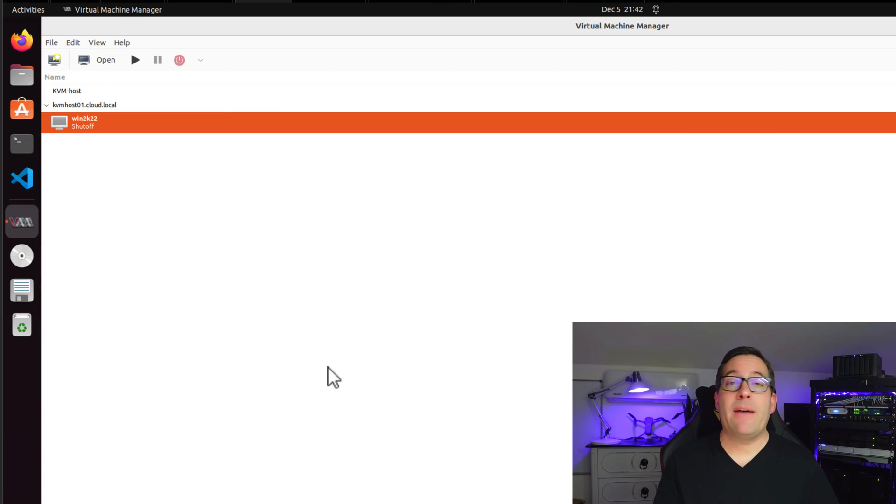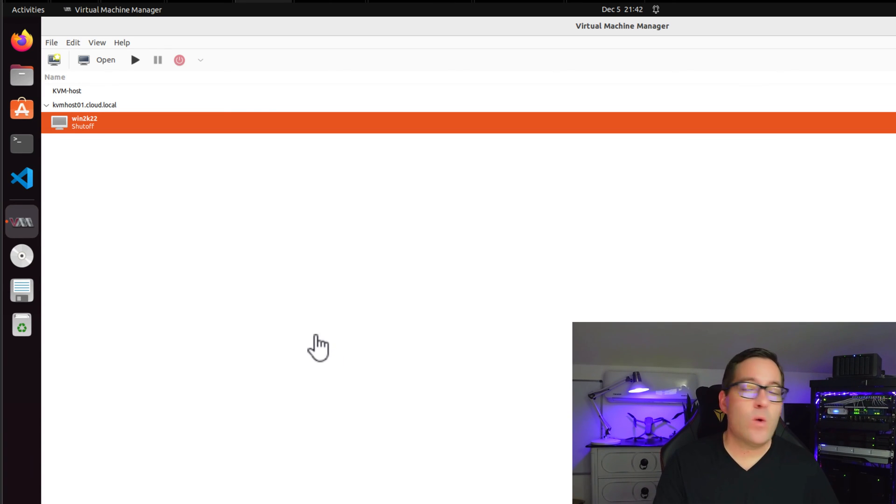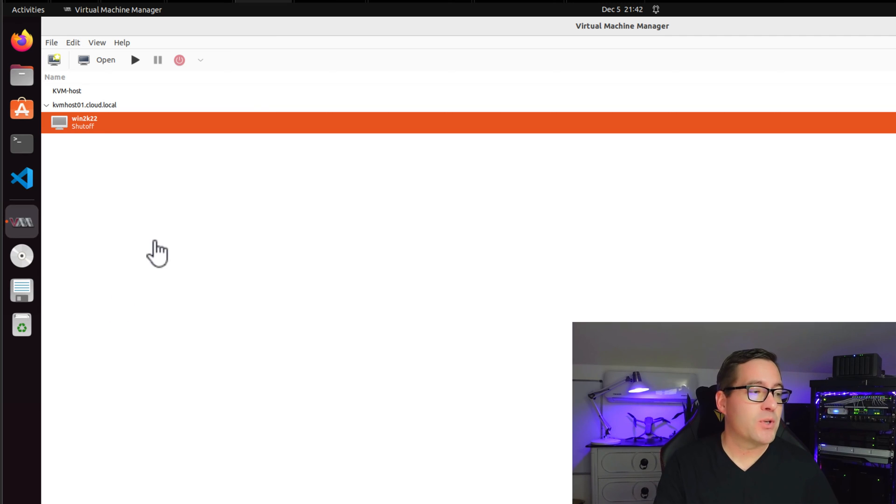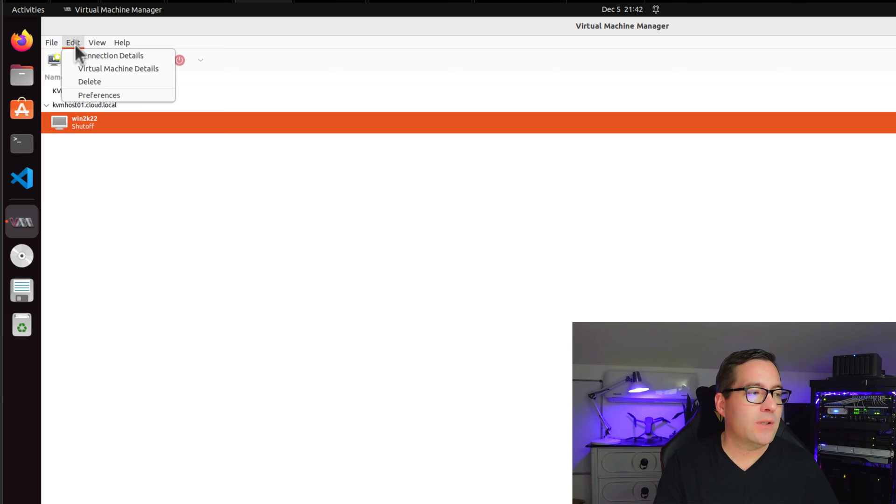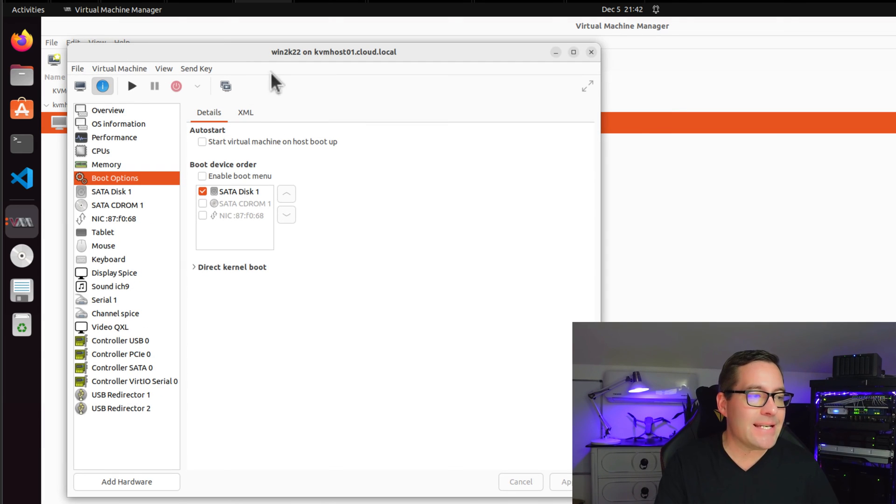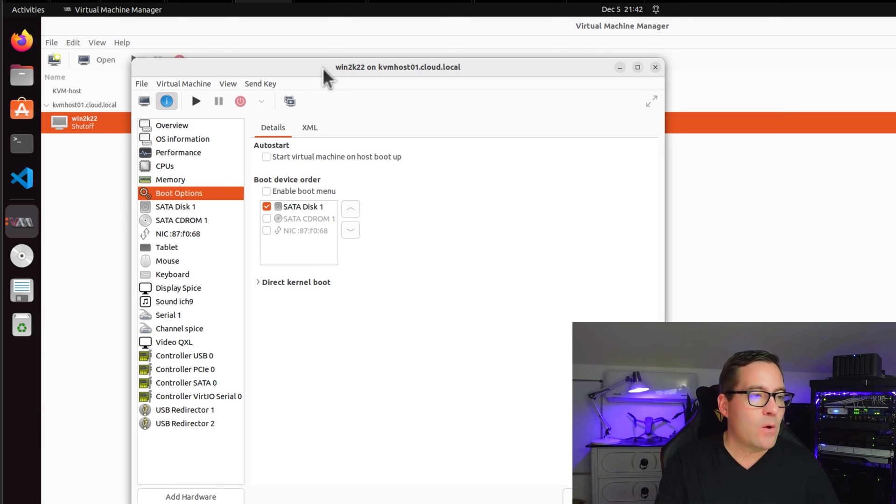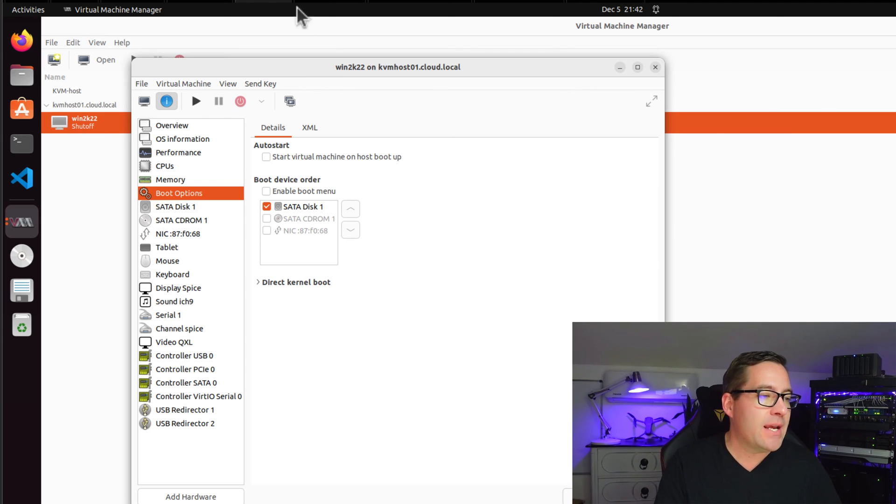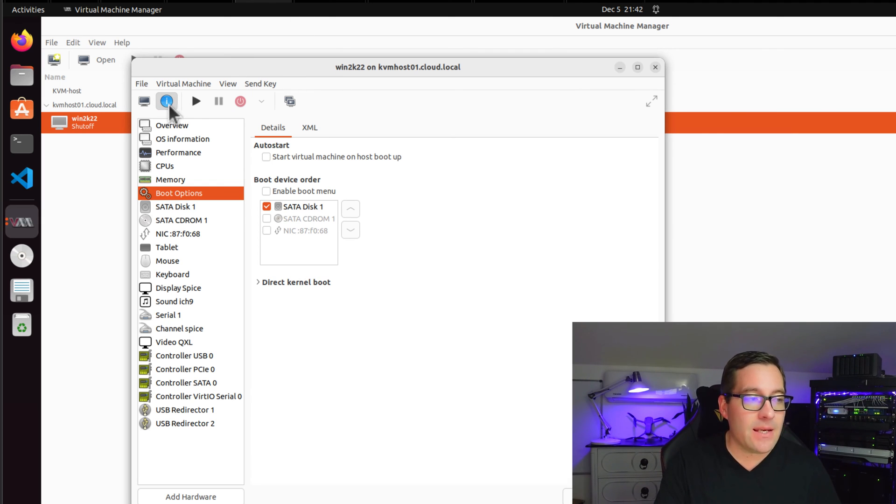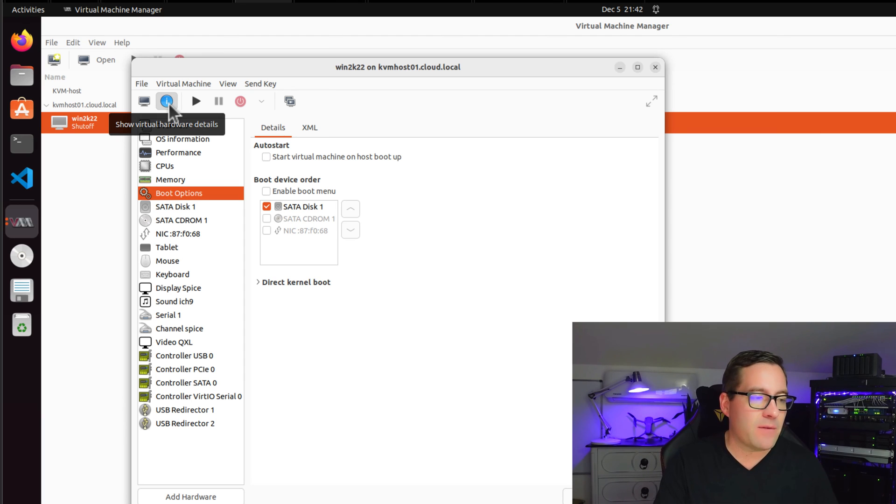Now that we have our virtual machine created, I'm going to look at the properties of the virtual machine. We want to set a couple of settings here. So highlight the virtual machine. Then we're going to click the edit menu and virtual machine details. Once our virtual machine details dialog box opens, and if it doesn't, just click the informational button. If you don't see the information here, we're going to click the boot options menu item.